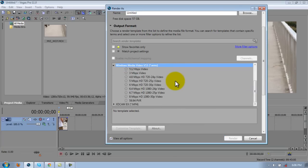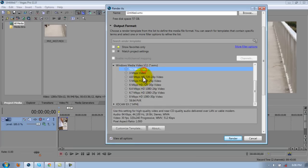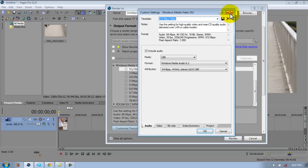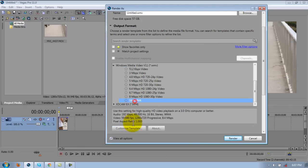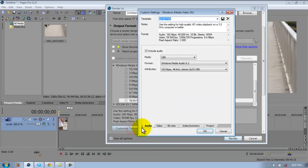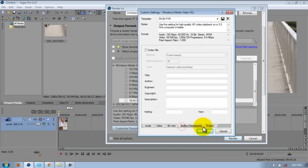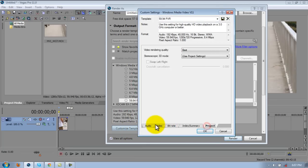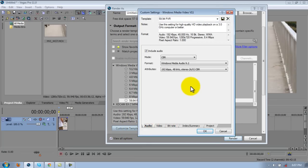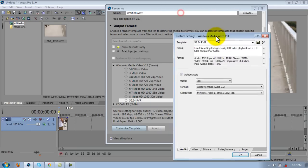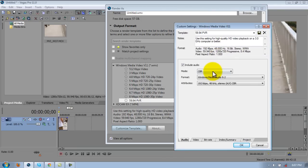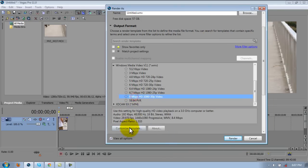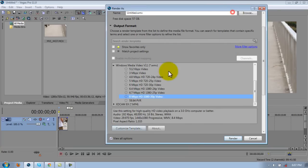And just click on one of these things and just go to customize. Let's see here. So mode, you're going to want to change it to CBR. Hang on one sec, I'm sorry. Yep.